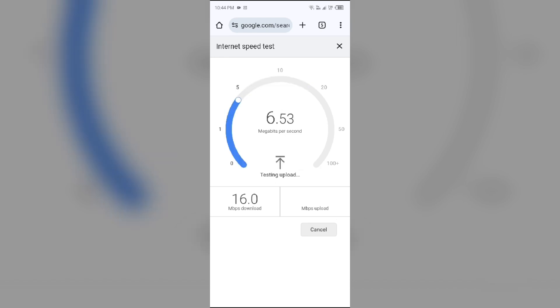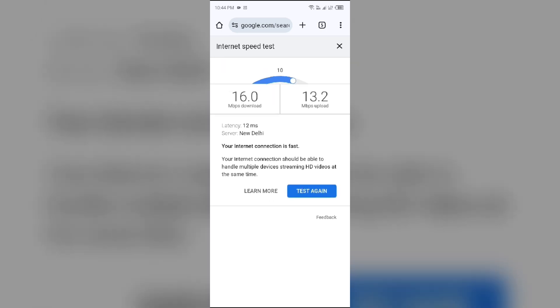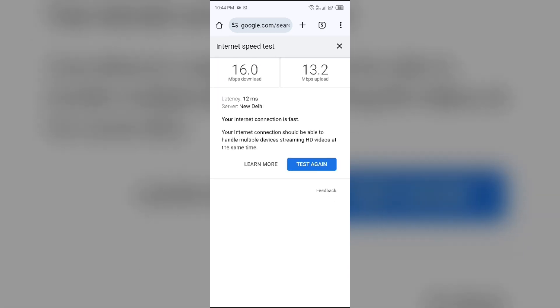As you can see, the downloading speed process has been done and it is nearly 16 MB per second, and uploading speed is 13.2 MB per second.